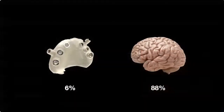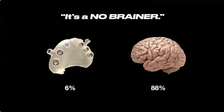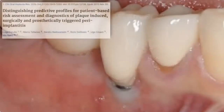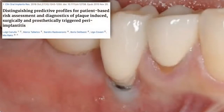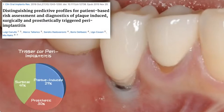The idea from this slide — it's a no-brainer. A study wanted to determine risk profiles for patient-based assessment and diagnostics of peri-implantitis. According to this study, the trigger for peri-implantitis was surgical 41% of the time, prosthetic 30% of the time, and plaque-induced 29% of the time.